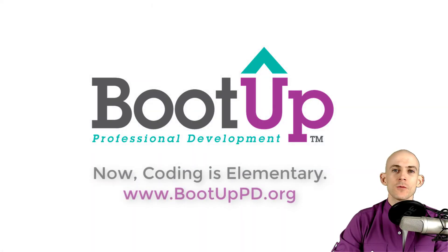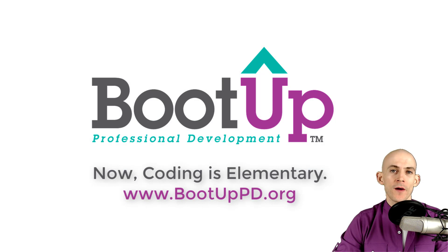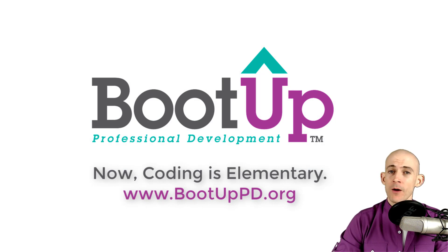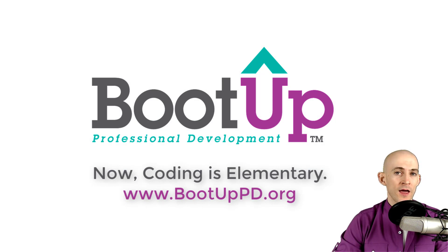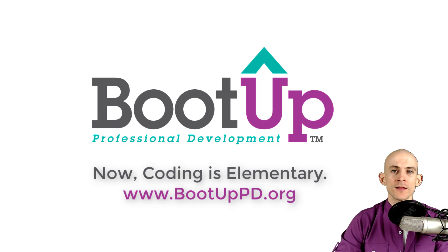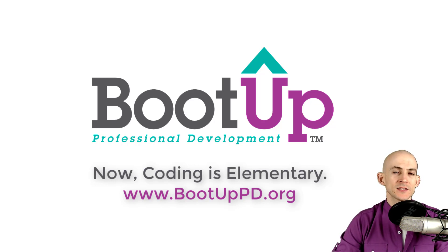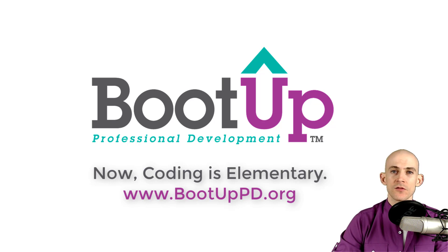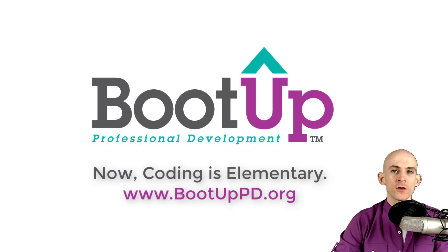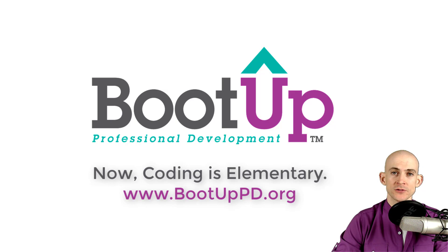Hey everyone, if you're watching this on YouTube go ahead and like, comment and subscribe. If you're not watching us on YouTube you can find us on that platform as well as other social media outlets by searching for BootUp PD. And if you're looking for more free lessons, projects and resources for teachers and students visit us at bootuppd.org where you can also learn about our high quality professional development.